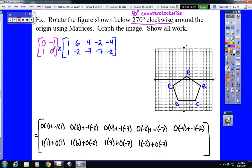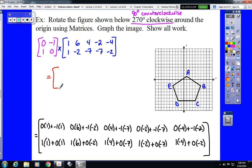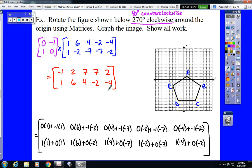Each of these is going to get simplified down to a single number. So we're looking at negative 1, 2, 7, 7, 2 for the first row, and 1, 6, 4, negative 2, negative 4 for the second row. Now, I know that there are shortcuts to this and I'm fully aware of that. But we are studying matrices, which means I'm looking for applications of matrices, and that's what we have here. So I do expect to see the work.